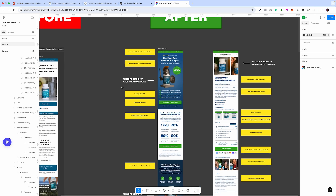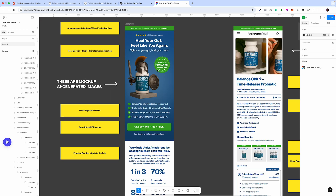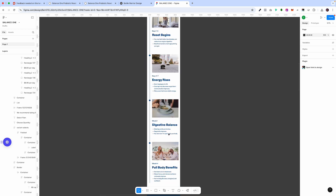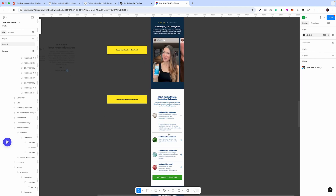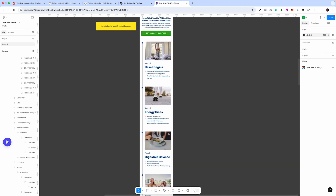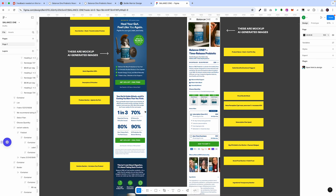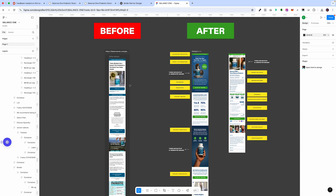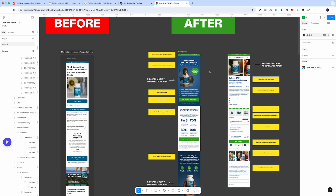Just to show you the before and after — we think we did a really good job. Keep in mind this is just a concept; they are not a client of ours. We used OpenAI, our conversion framework, and designed what we feel would perform much better in terms of conversion rates than the current landing page. Let us know what you think — and if you want us to review your landing page, comment below with the link and we'll make a video on it. Have a great day.